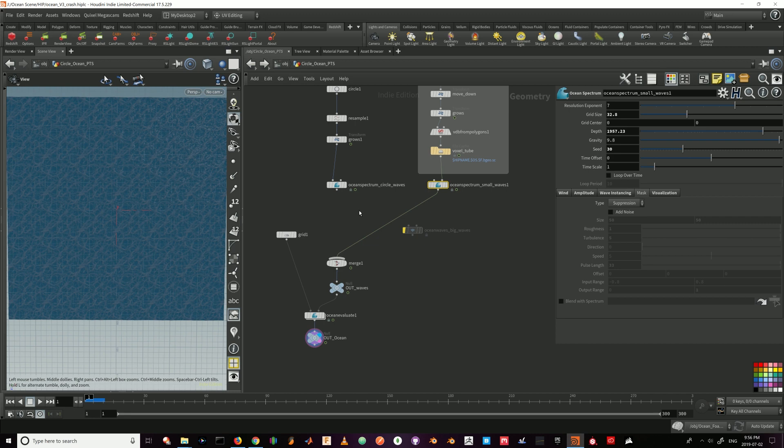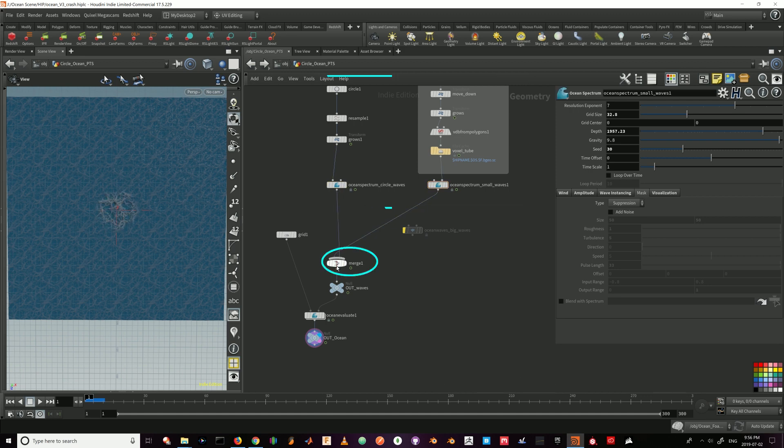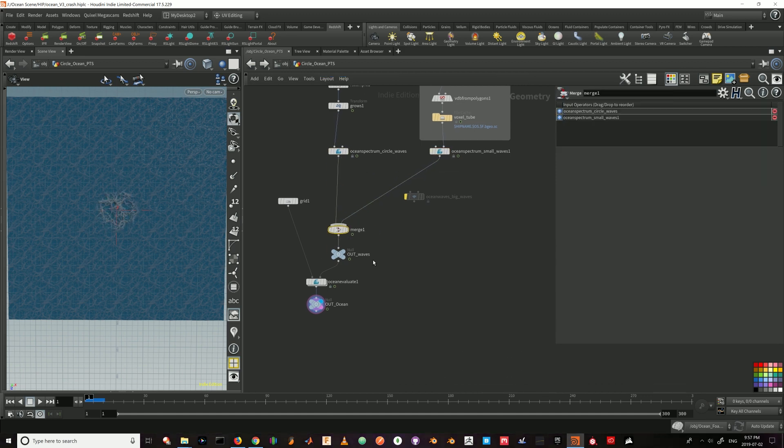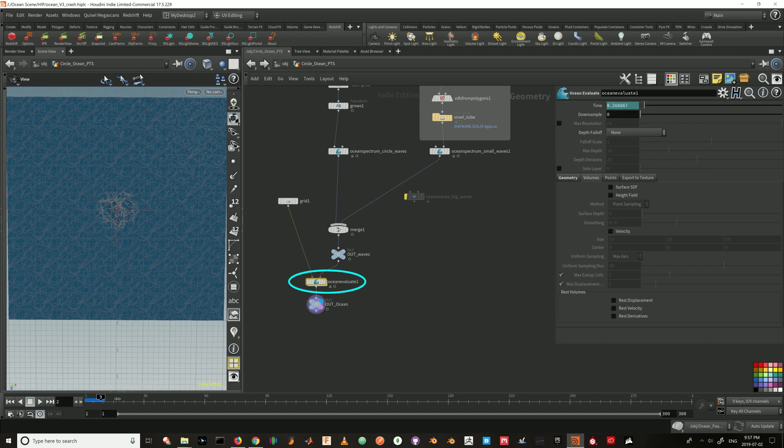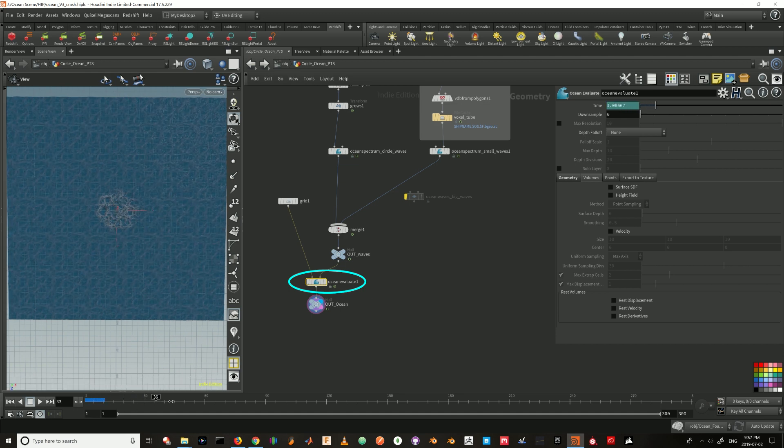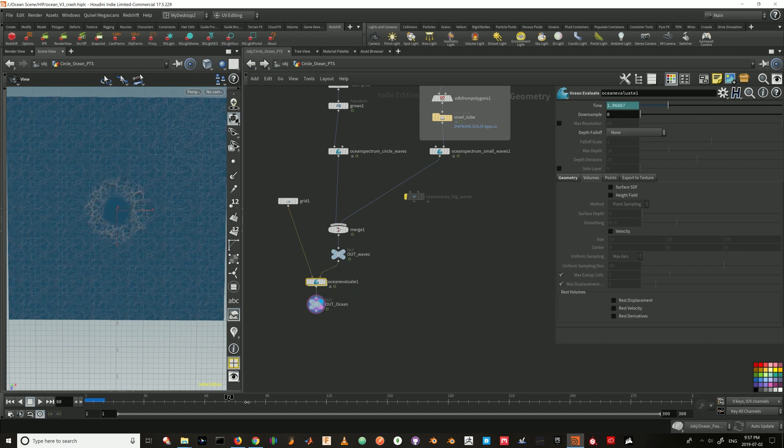Next, I combine both of these and merge it by merging it. And then feeding it into my ocean evaluation. The results is this.